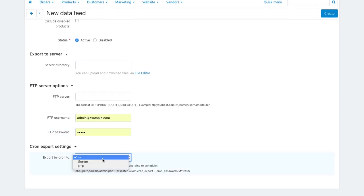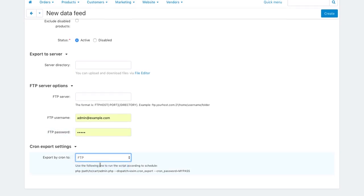In the CRON settings, select where the data feed must be uploaded: to a directory on the current server or a third-party FTP server. You can use this command to run the export via CRON.